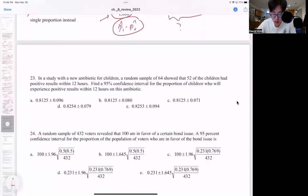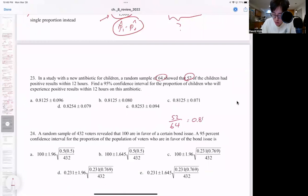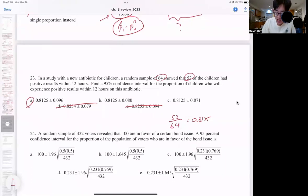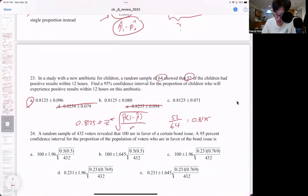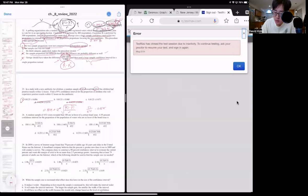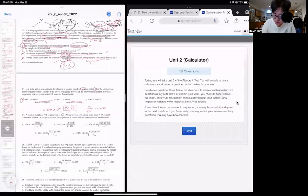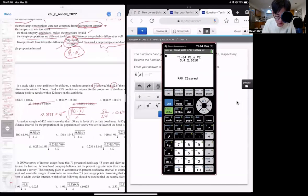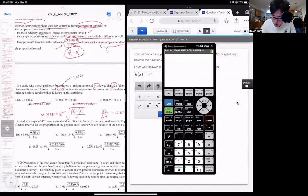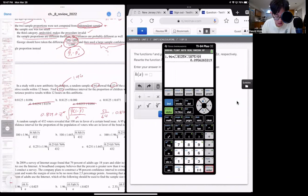Number 23: in a study of a new antibiotic for children, a random sample of 64 showed 52. So 52 out of 64 gives you exactly 0.8125. By knowing that, you should be able to eliminate D and E. The correct choice is A. Using 0.8125 plus and minus Z times the square root of P-hat times 1 minus P-hat over N, the formula says 95% confidence interval — that's 1.96. So 1.96 times the square root of 0.8125 times 0.1875 divided by 64. The correct answer should be A: plus and minus 0.096.